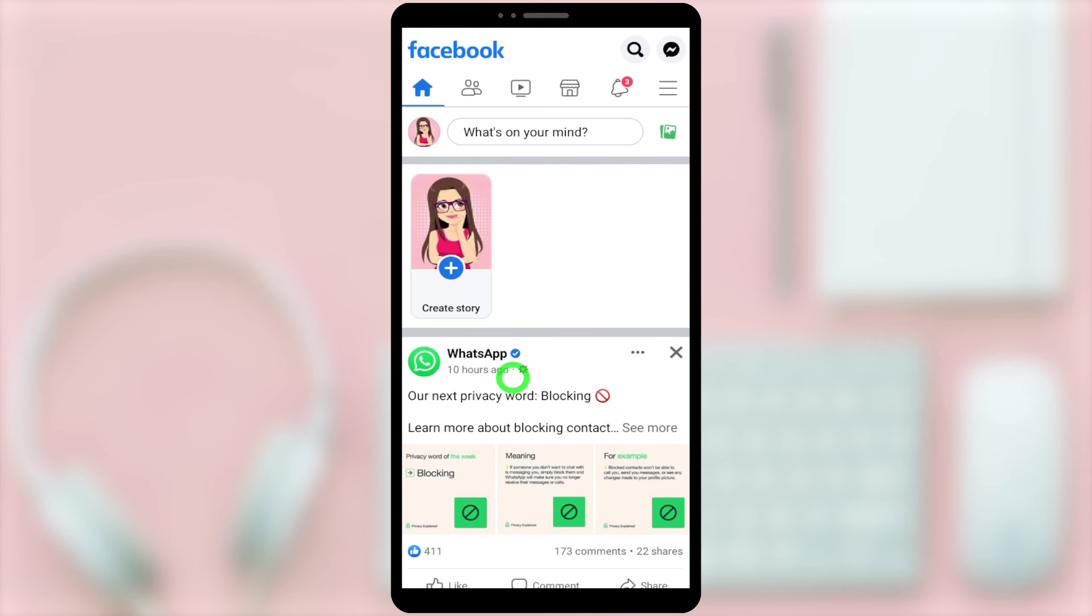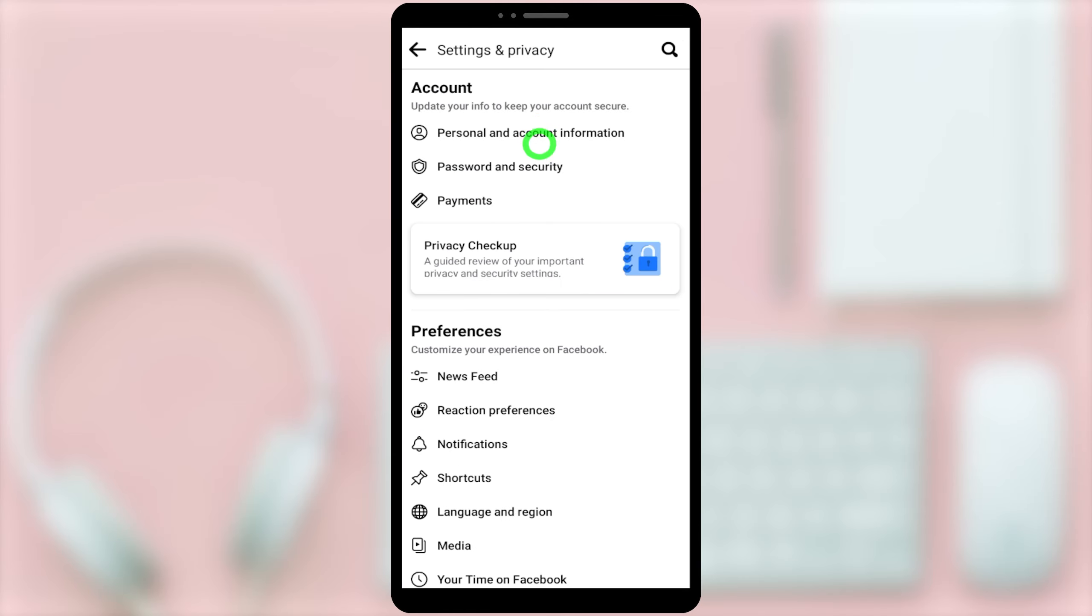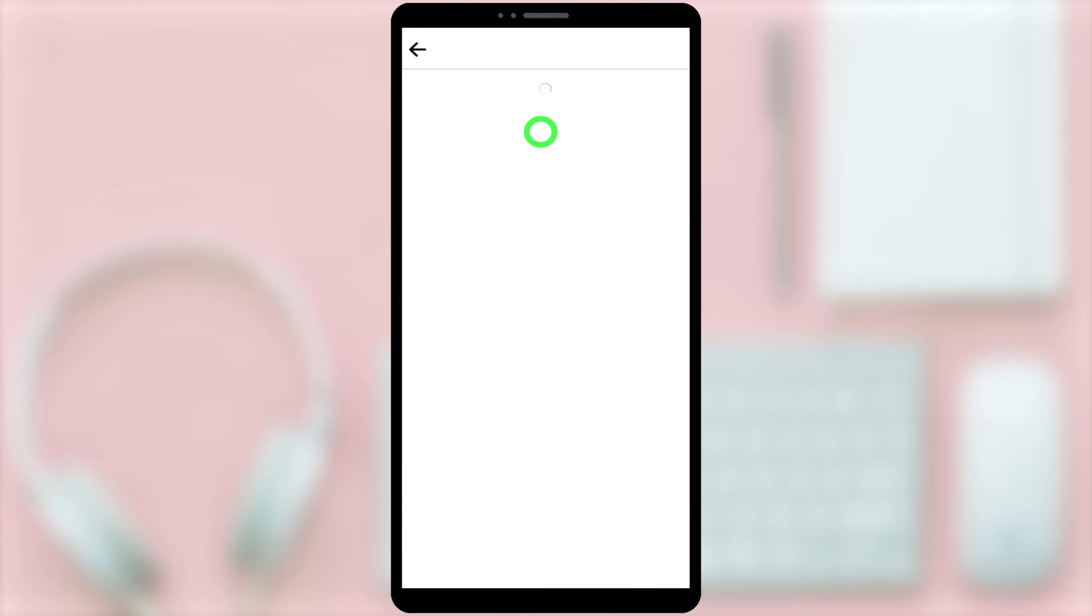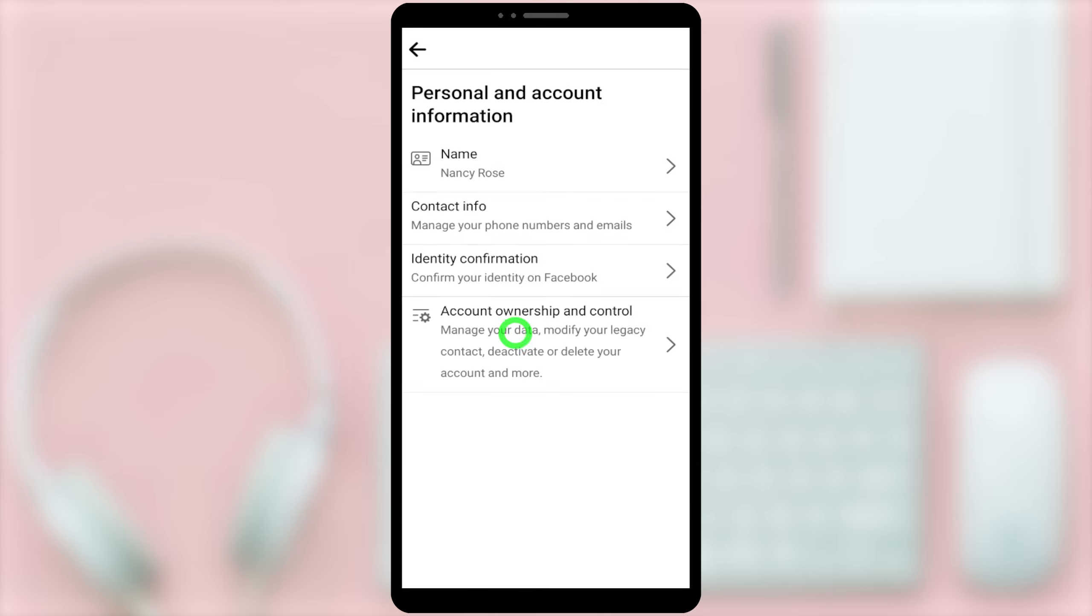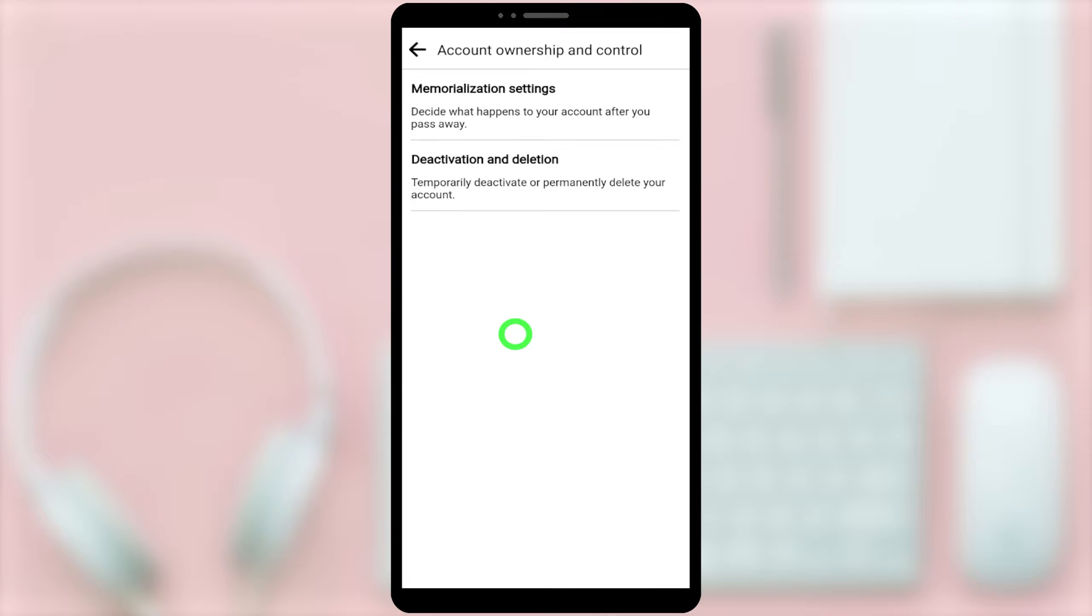In this video, I'm going to show you how to get back the deactivate messenger option. Once you deactivate your Facebook account, it won't deactivate your messenger account automatically.